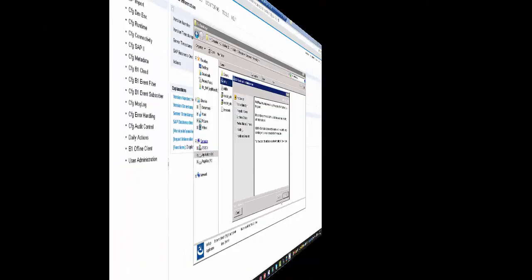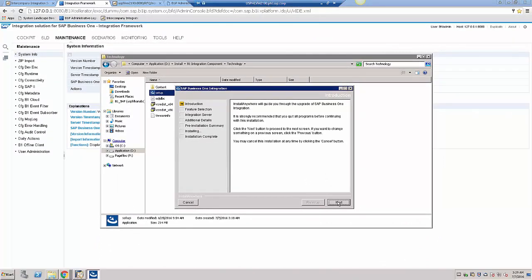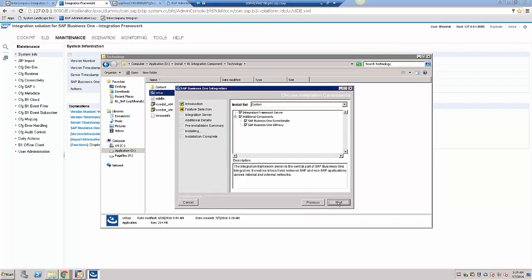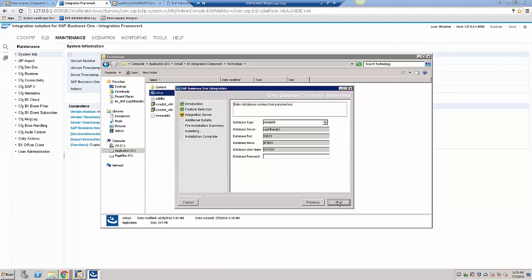First, we will start by installing the package. This is easily done by specifying the package to be installed during the installation of the integration component of SAP Business One.